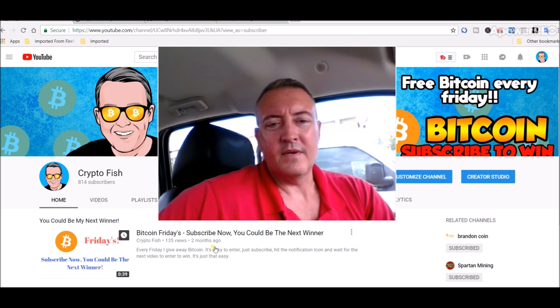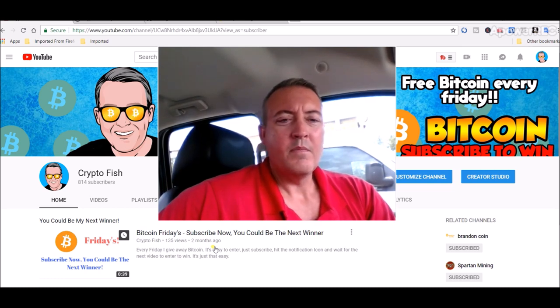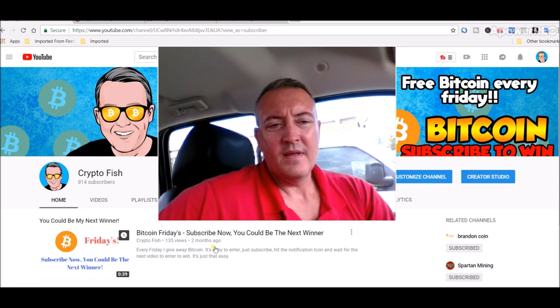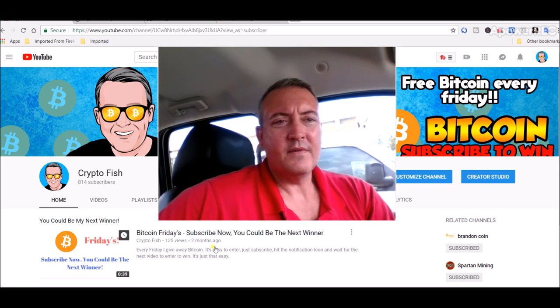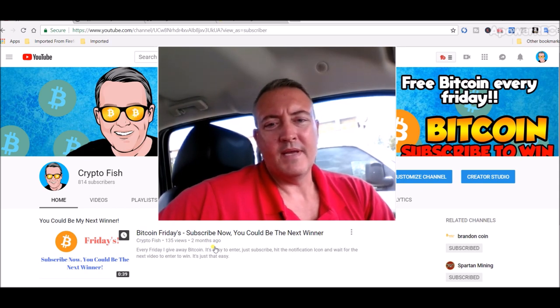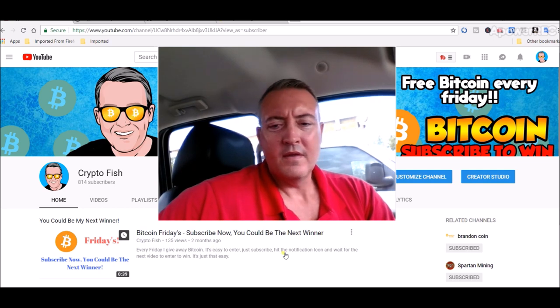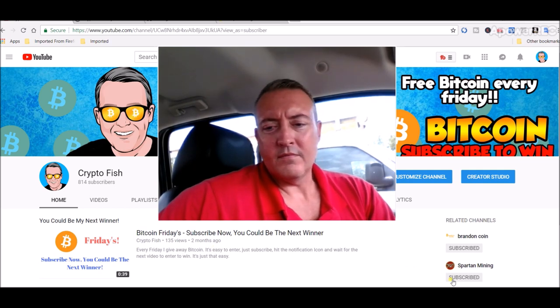On Friday I'll pick a winner, it's as easy as that guys. If you could, be sure to spread the word. Once I hit a thousand subscribers, the payout goes up on Bitcoin Fridays.